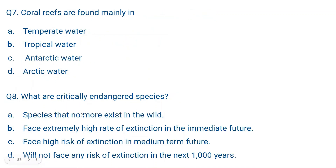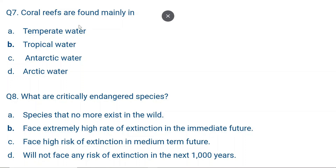Question seven: Coral reefs are found mainly in A. temperate water, B. tropical water, C. Antarctic water, or D. Arctic water. Antarctic and Arctic waters are both very cold and have minimal biodiversity, so coral reefs are clearly not found there. Between temperate and tropical water, coral reefs are found in warmer climates with more biodiversity. Coral reefs are some of the most biodiverse regions in the world and are always found in warm tropical waters near the equator. The correct answer is B, tropical water.